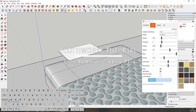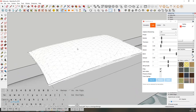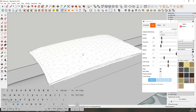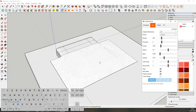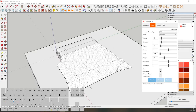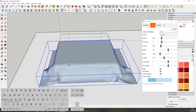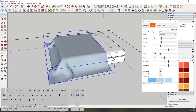In this video, we're going to learn how to create blankets, pillows, and a mattress. The plugins we're going to use are Clothworks, Artisan Tools, and Subdivision.